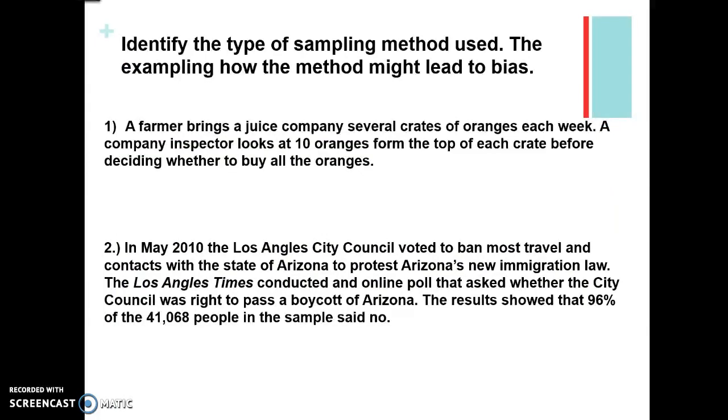Go ahead and pause the recording, identify the type of sampling method that was used, and then explain how it might lead to bias.